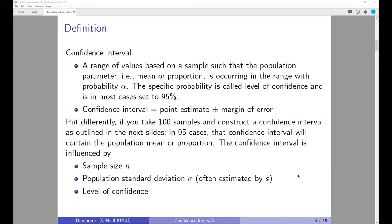The confidence interval is basically a range of values that is based on a sample, such that the population parameter — that means either the mean or the proportion — is occurring within that range with a certain probability. We will see that this probability is usually 95 percent, sometimes 90 percent, and sometimes 99 percent, but in most cases it's 95 percent.